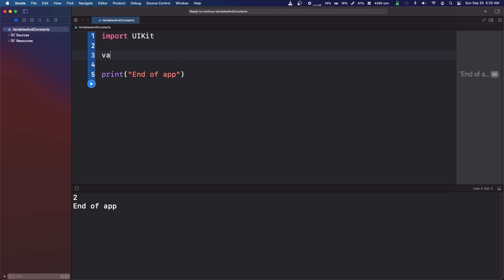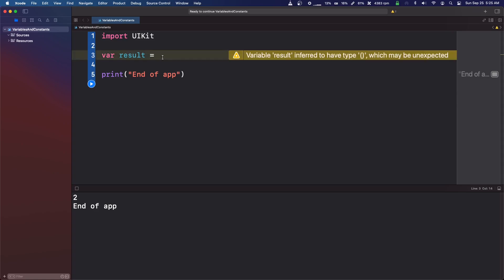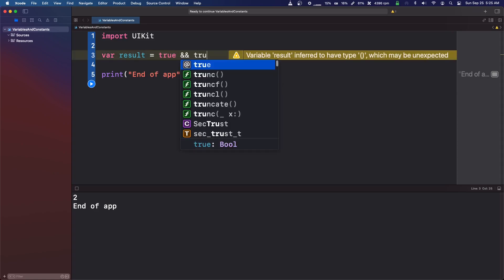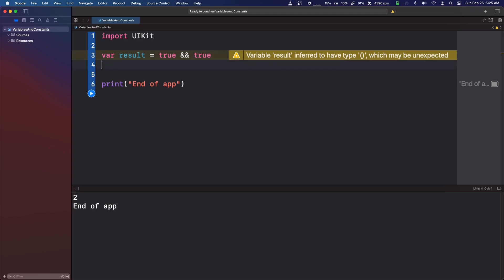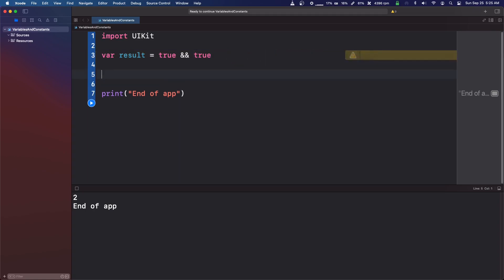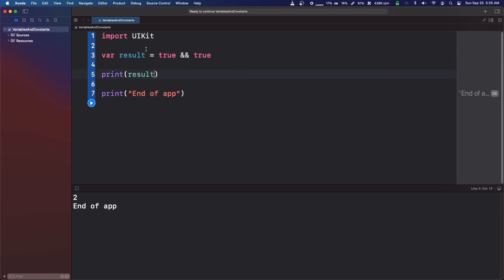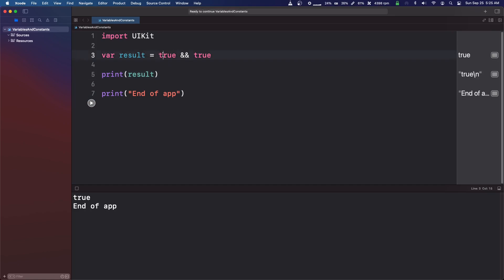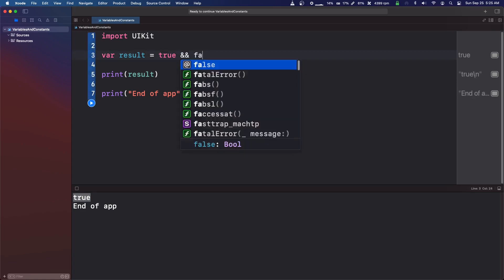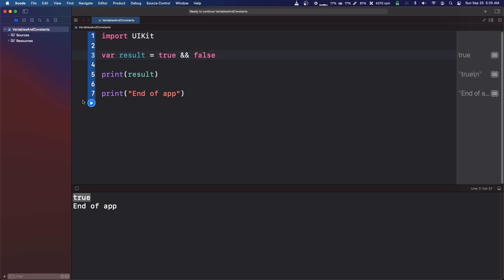We're going to have var result equal to true and true. And we're going to print result, and it's going to return true. So what this is, how this reads is true and true. So if both of these are true, it's going to return true. If one of them is false, it's going to return false.